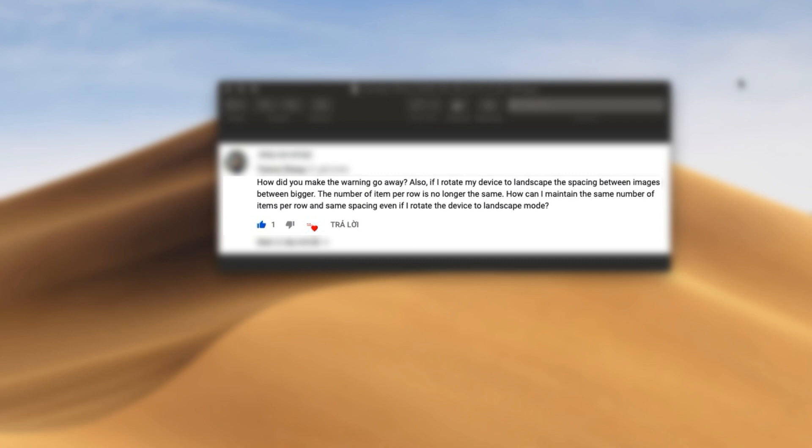Good morning everyone. Yesterday I received a question.